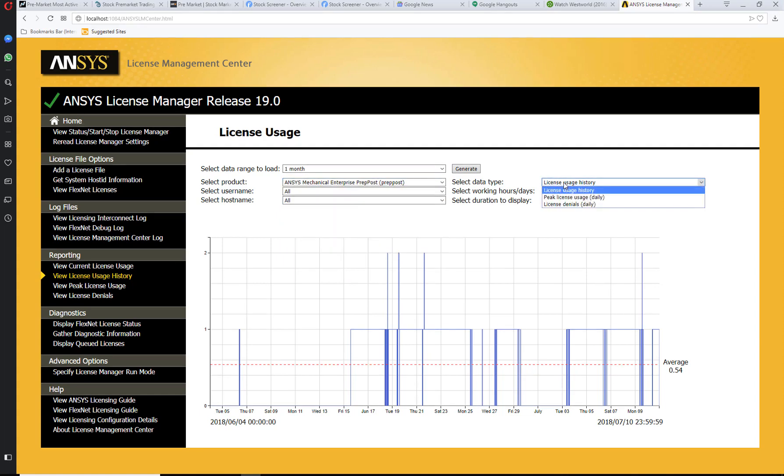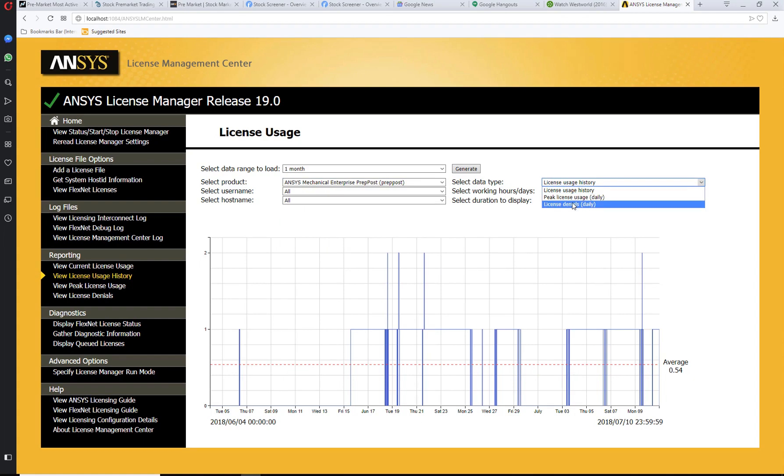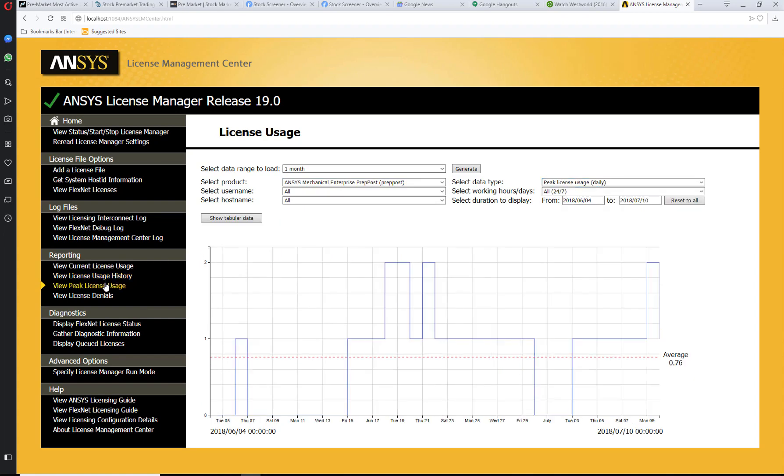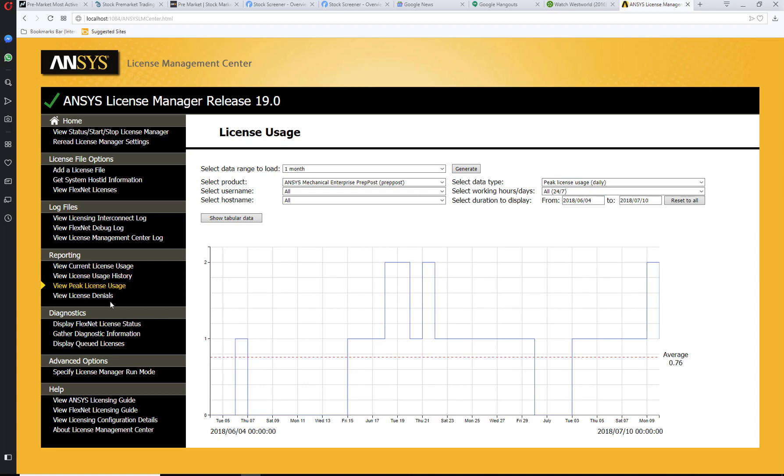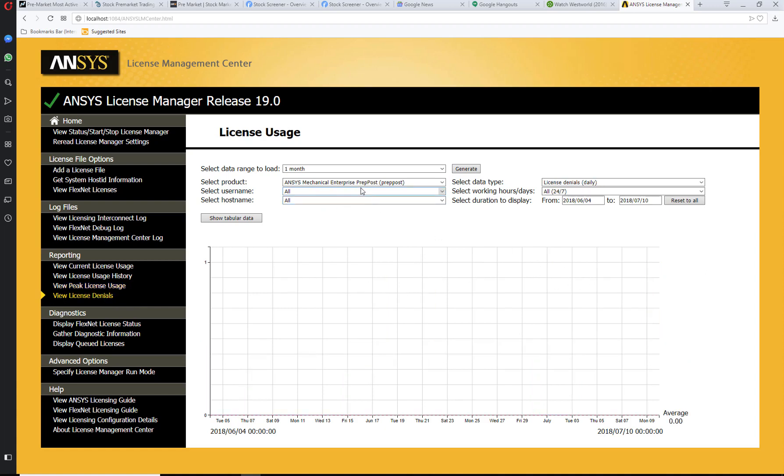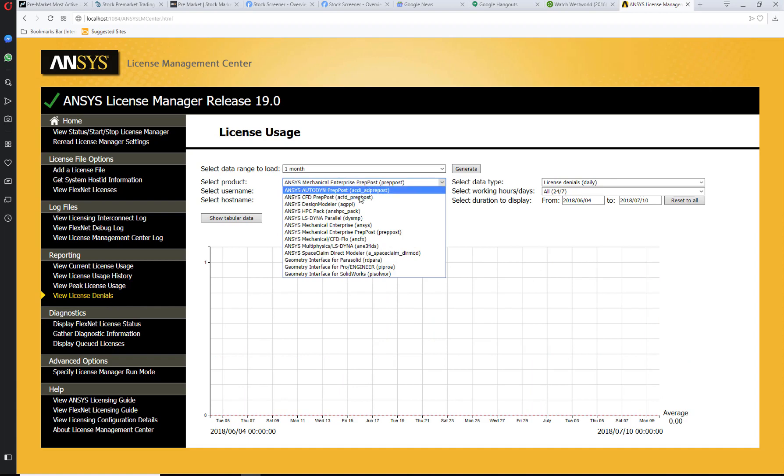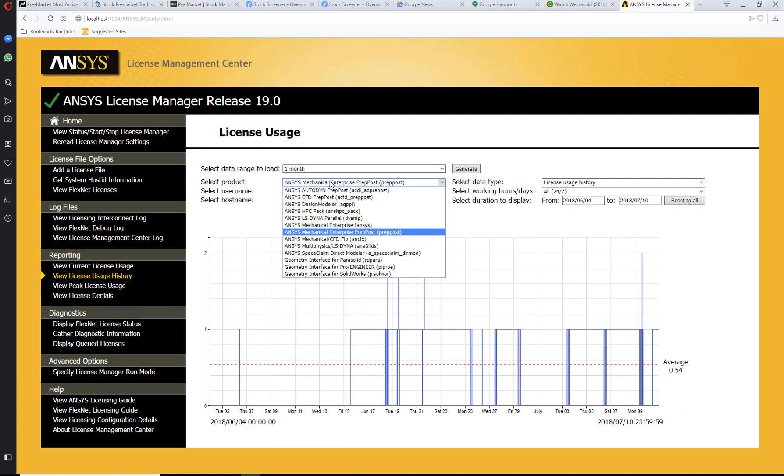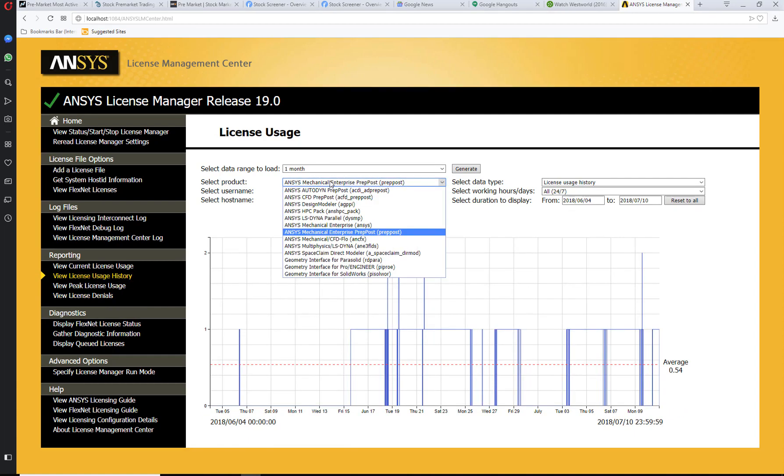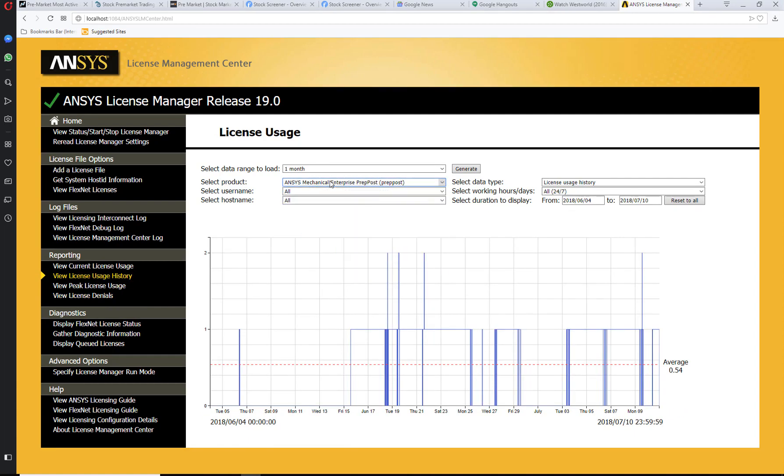You can see license usage history, peak license usage, and license denials. For example, what's the time at which the license was being used at peak? When were there any license denials? You can select and do this for a particular product.